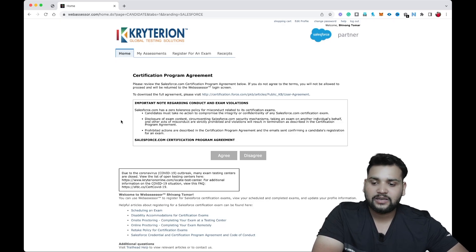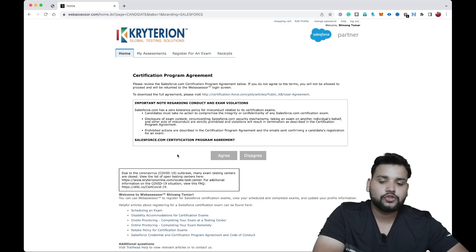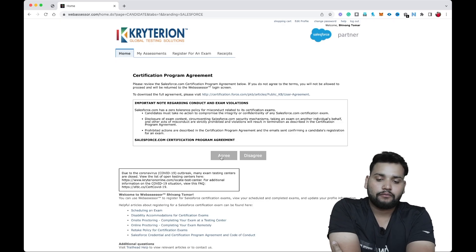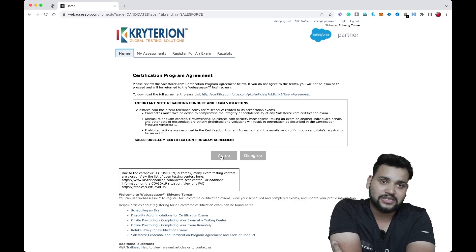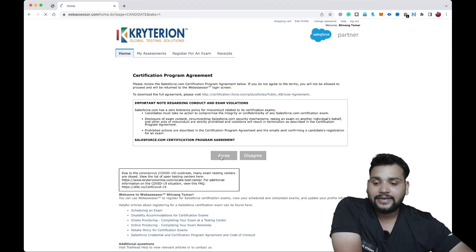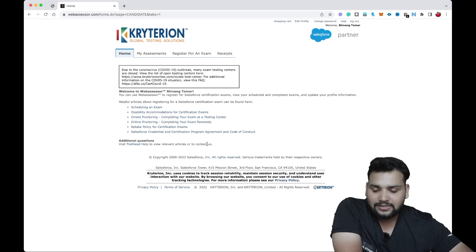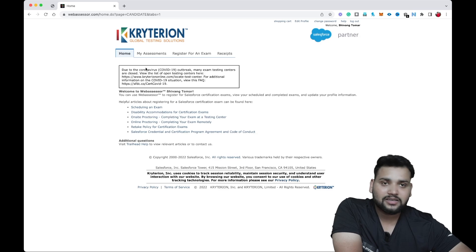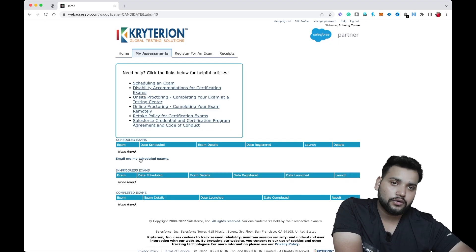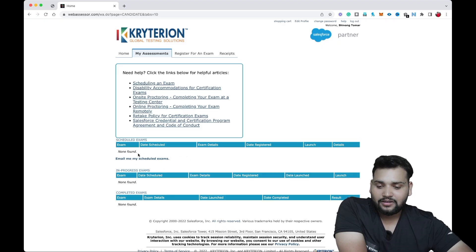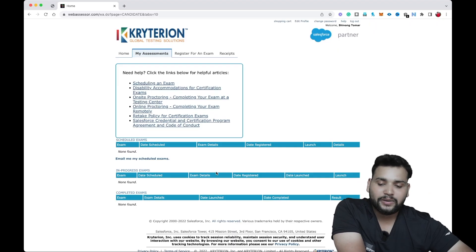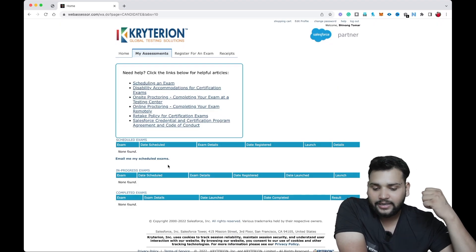Once logged into your Web Assessor account, you'll see this interface. As a first-time visitor, you need to click 'Agree' to accept the exam violation rules and terms and conditions. After that, the main dashboard will appear. You will see 'My Assessment' — once you register for a Salesforce exam, all your exam details will appear here, including whether you passed or failed, and all your scheduled exams.